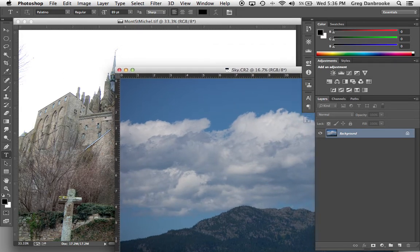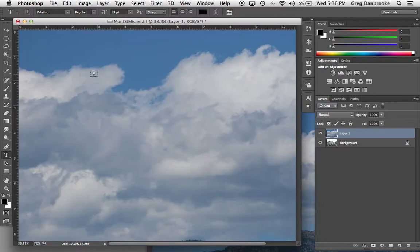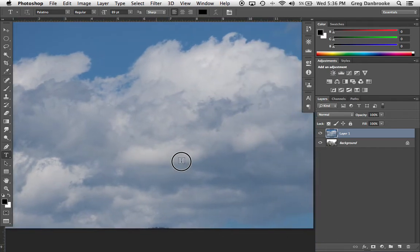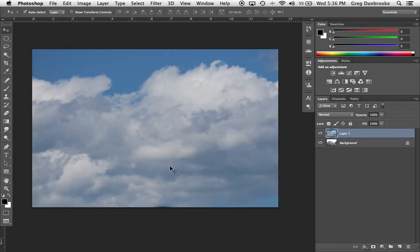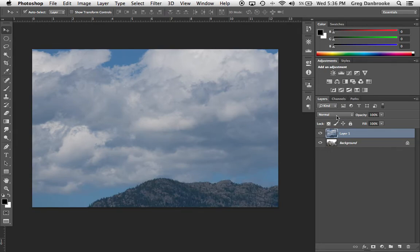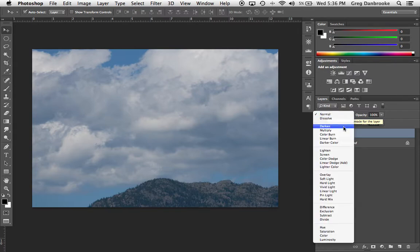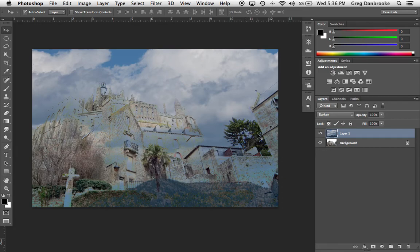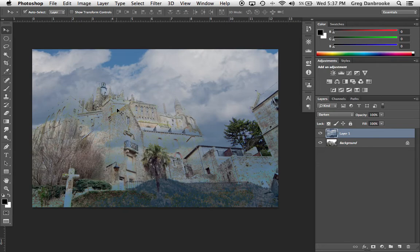I'm going to take this sky layer and drag it on top of my castle image. I grab the sky, drag it over, and let go. Now obviously we have a bit more work to do. Right now the blending mode is set to normal — that's the default. If I select darken, watch what happens. A lot of the castle has started showing through the clouds. Where it's white, pretty much anything can darken, so the clouds remain visible. But where the castle is darker than the clouds, the darken blending mode doesn't allow the clouds to show through.